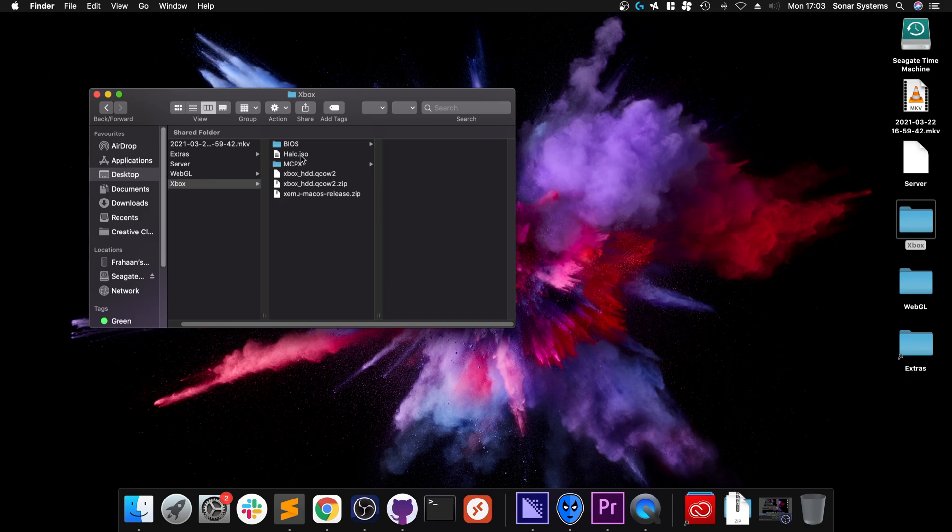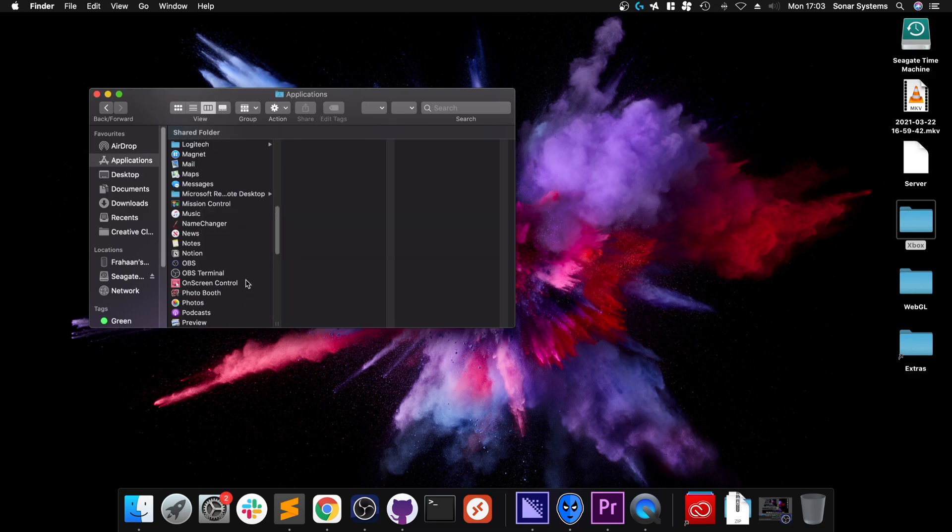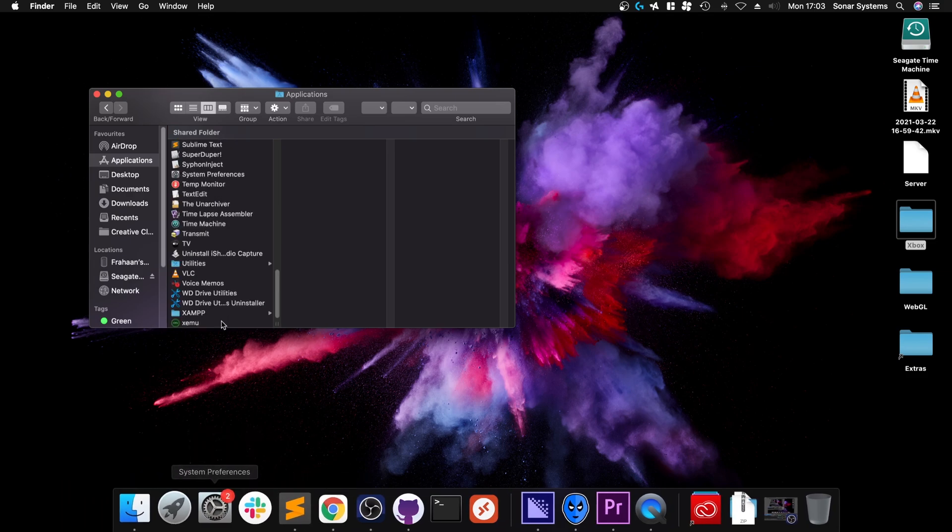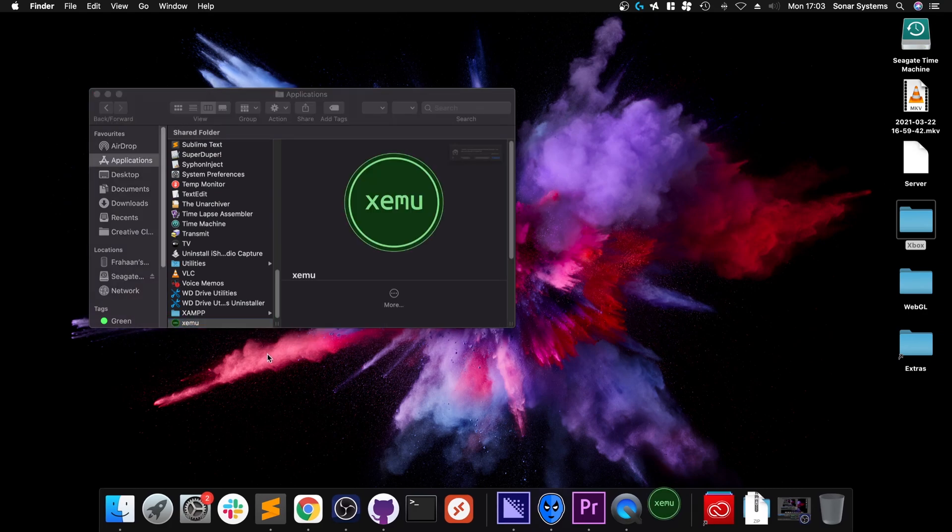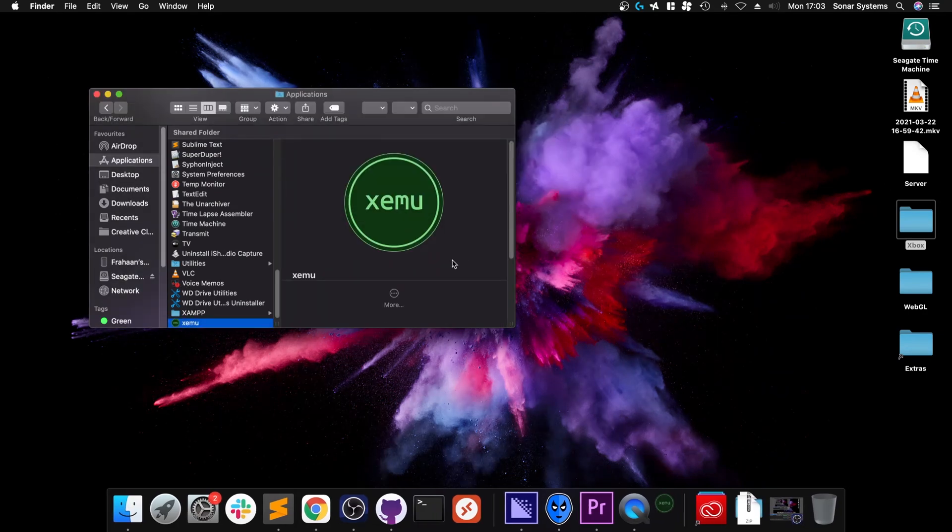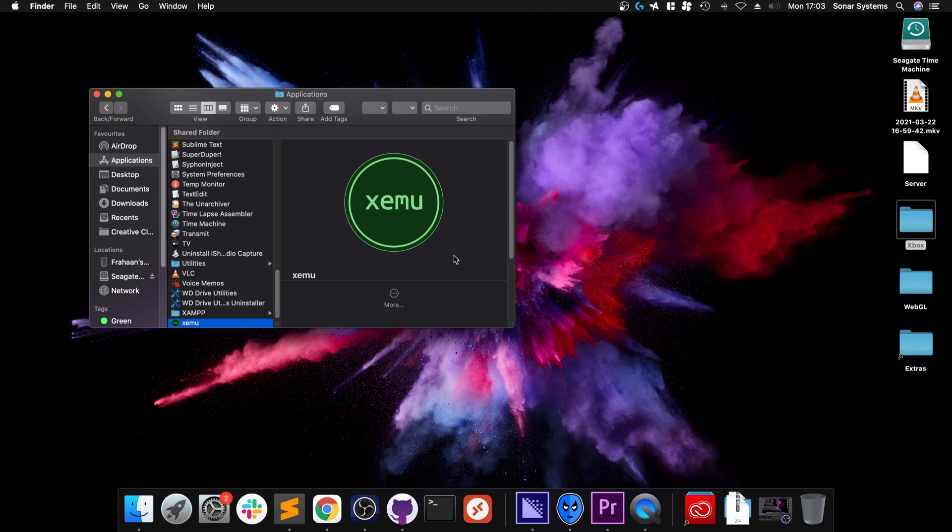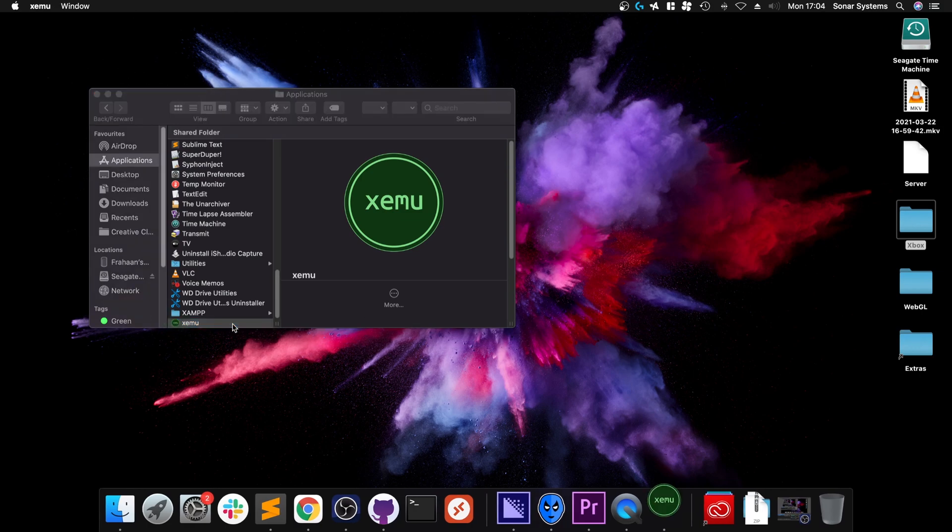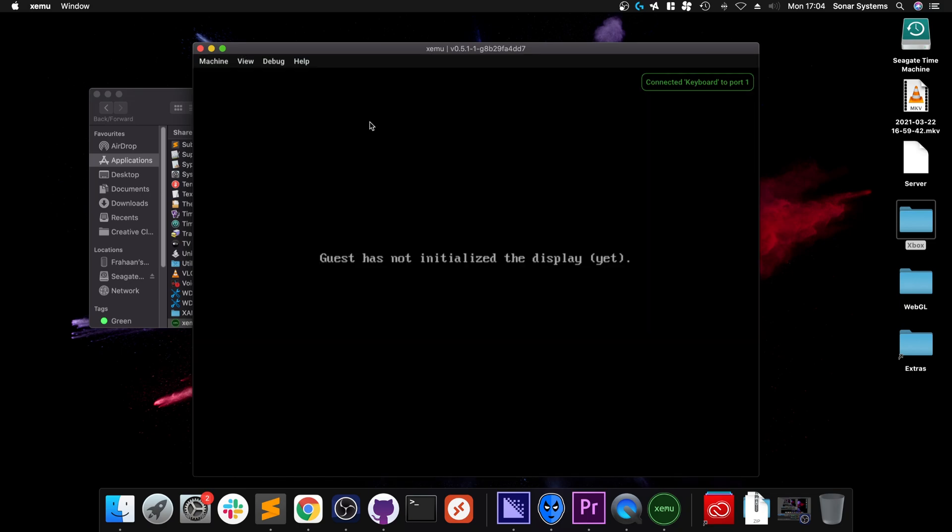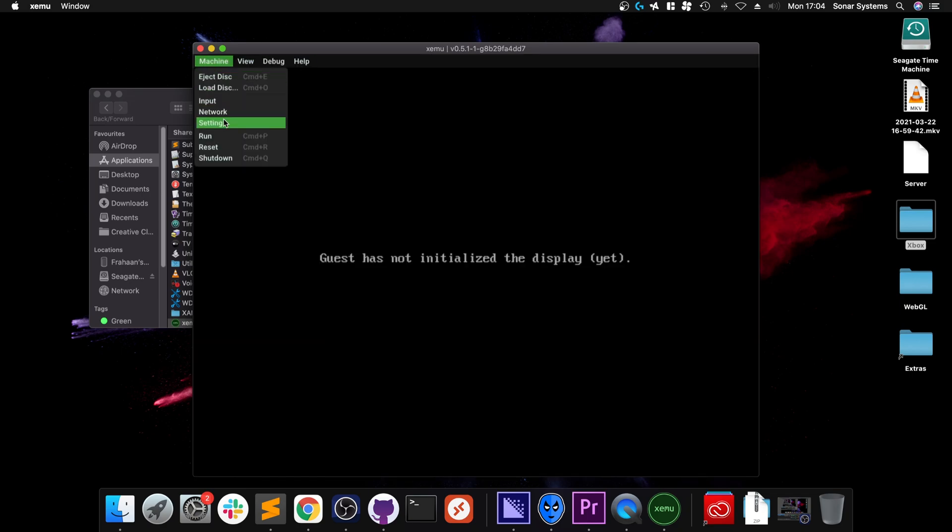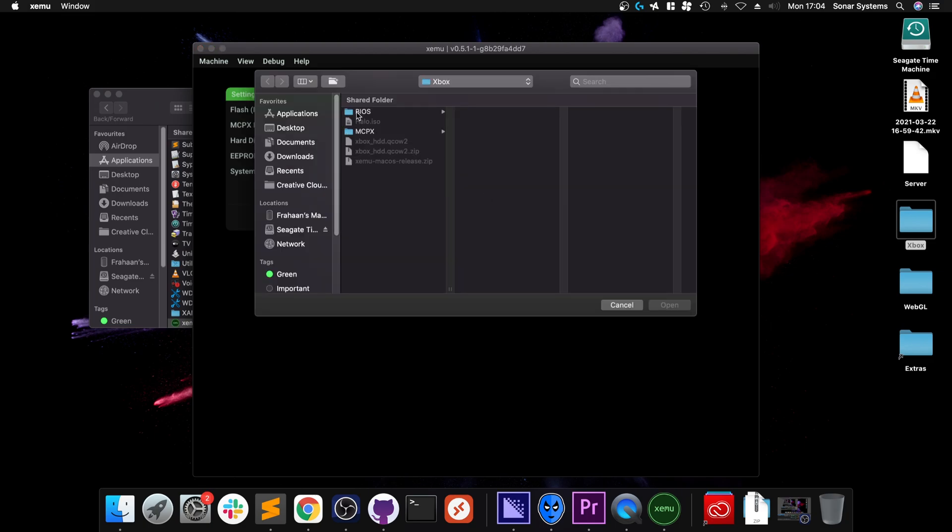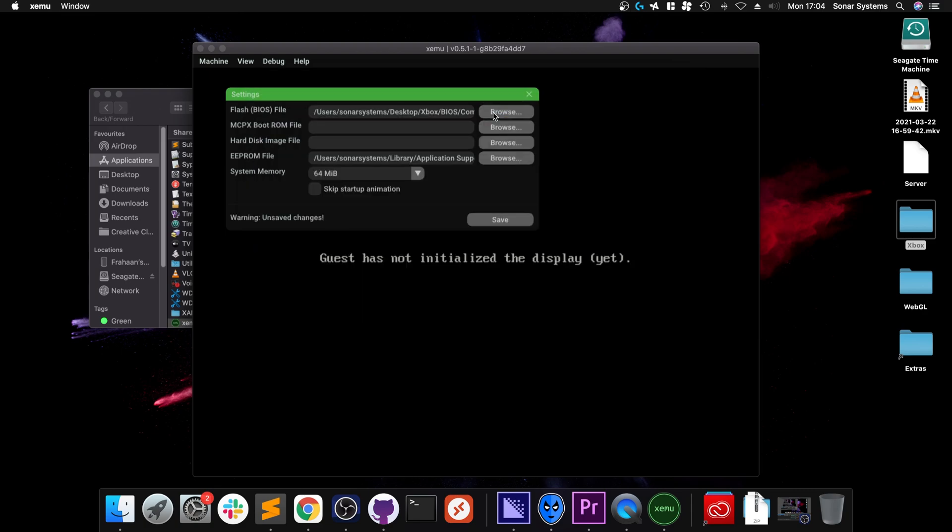Now double-click the actual application, drag and drop that, or copy and paste it however you want to do it, into Applications. Now we just need to run it. You could run it from Launchpad or the search up here, whatever you want.